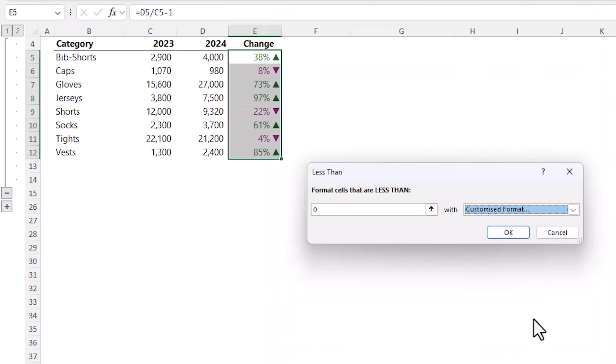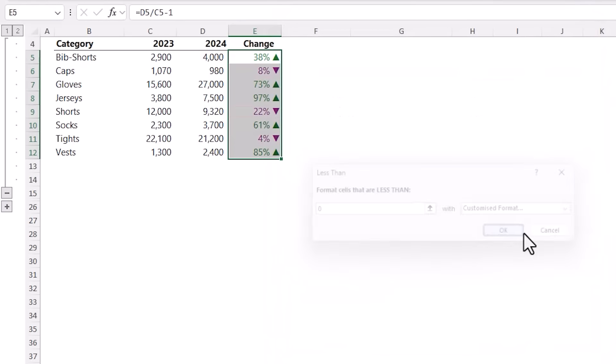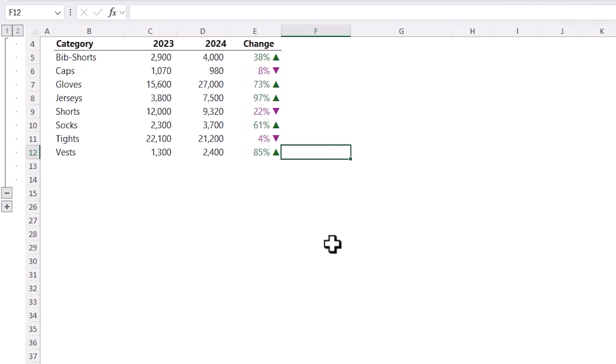And in here I'm going to go with purple. You could go with the traditional red and green for good and bad but this purple color is more easily accessible for those with color vision deficiencies. Click OK and OK.